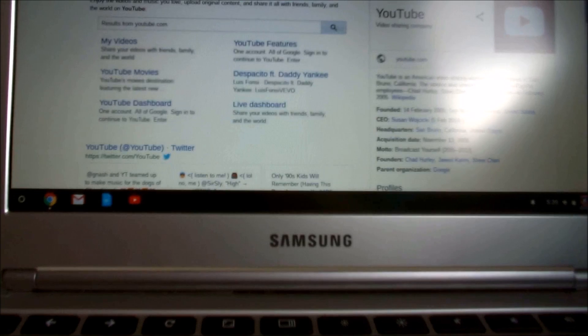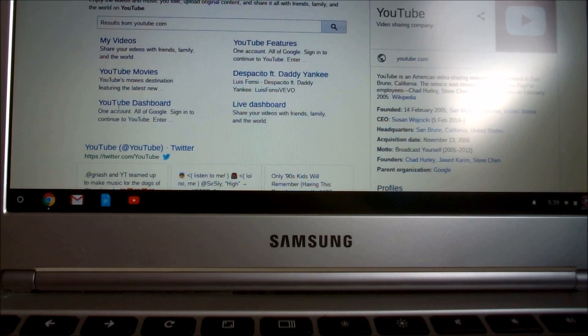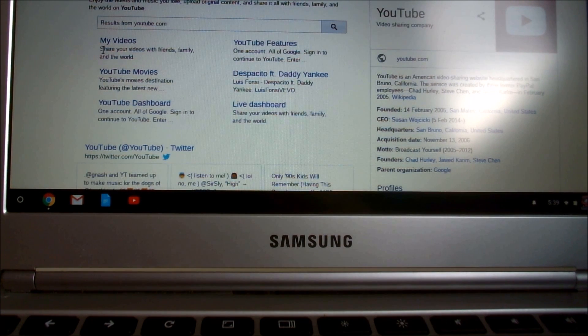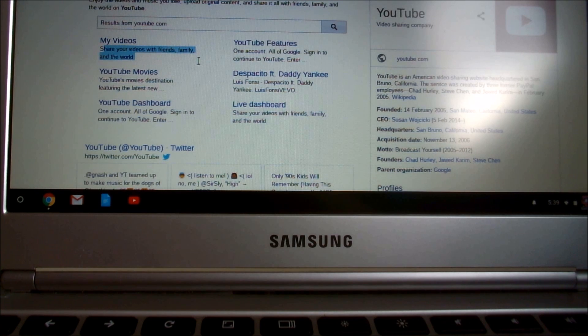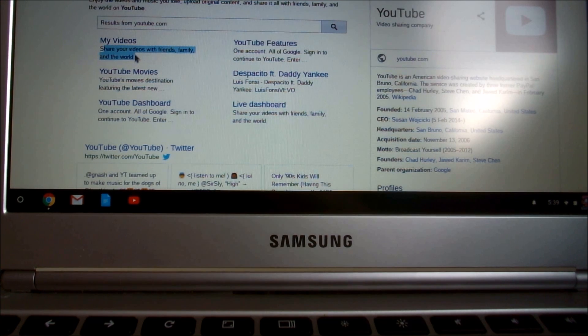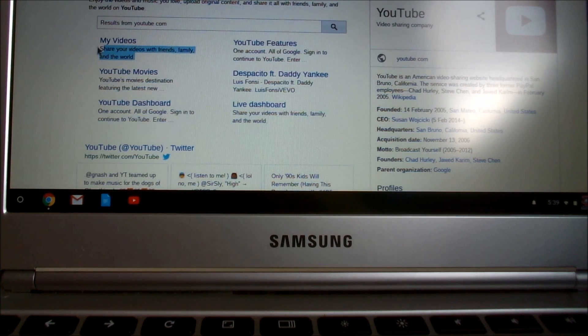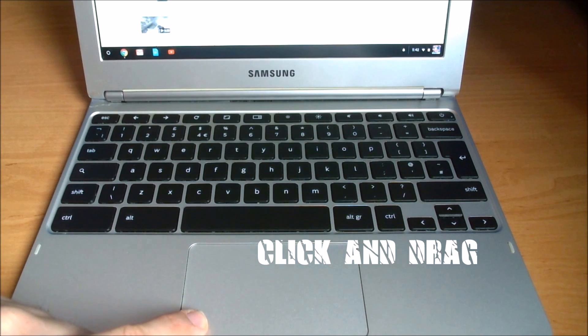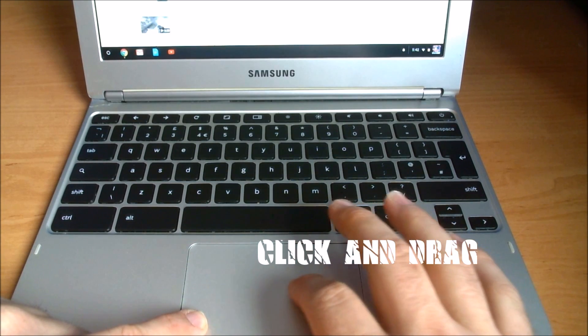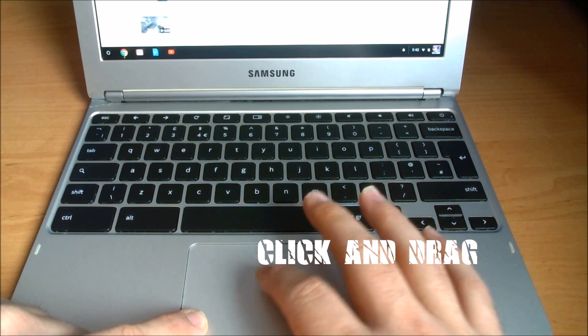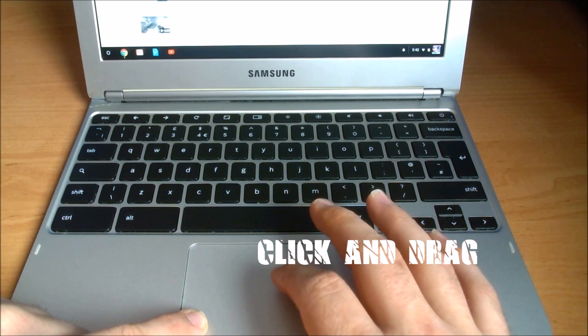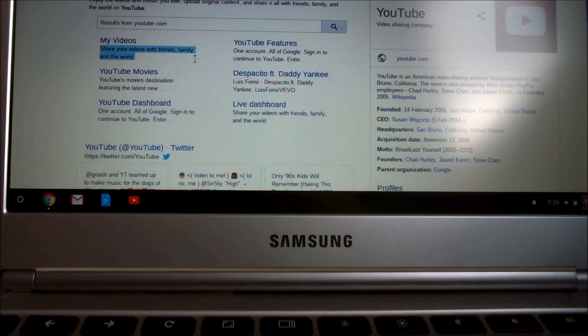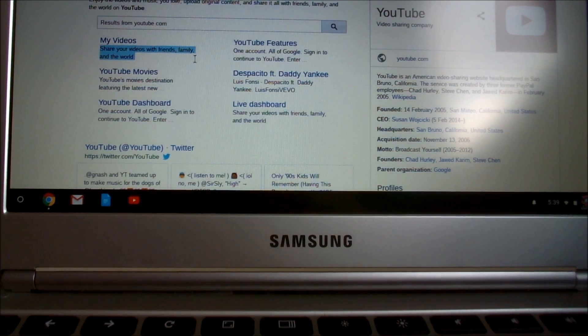Move this forward. Share your videos with friends, family, around the world. So I'm going to highlight that. So it's basically... And then Control and C.